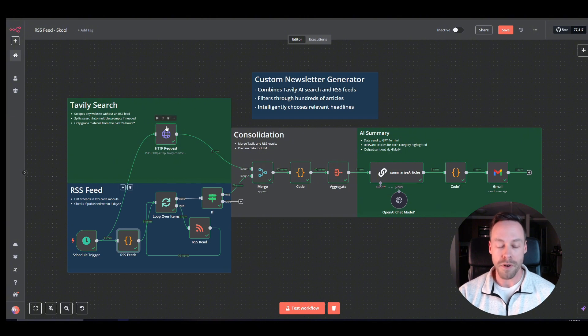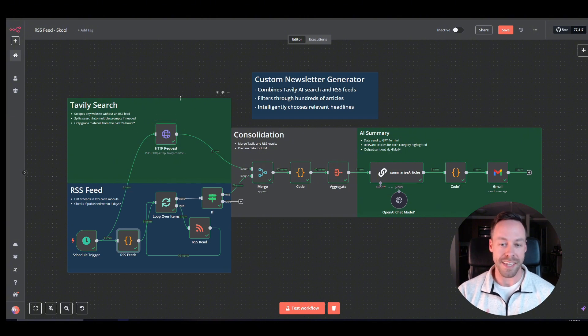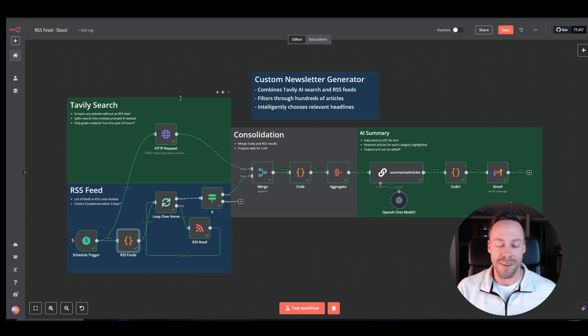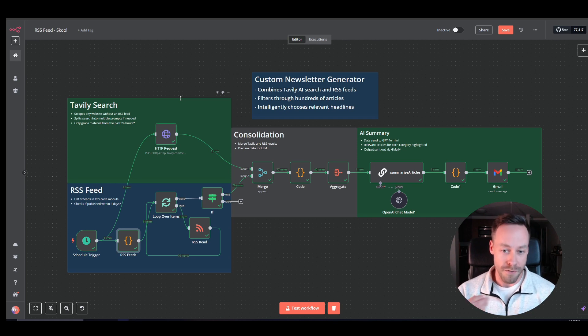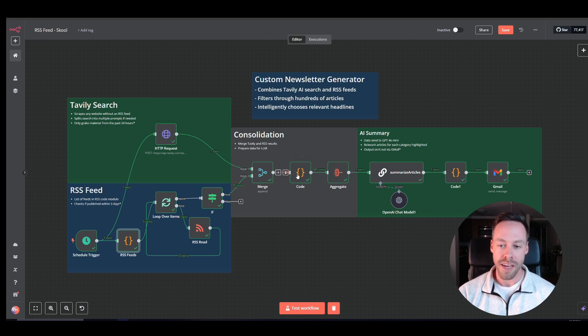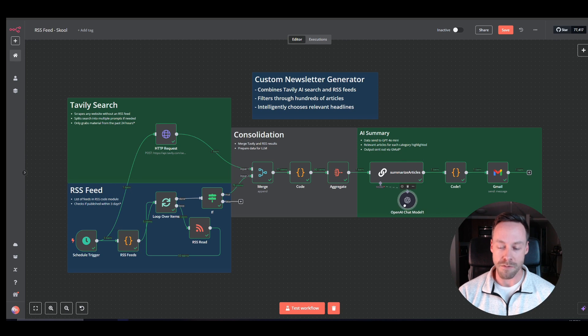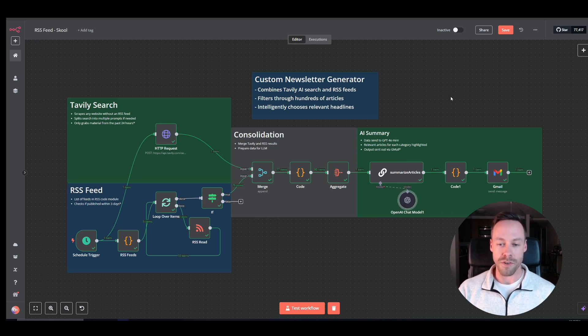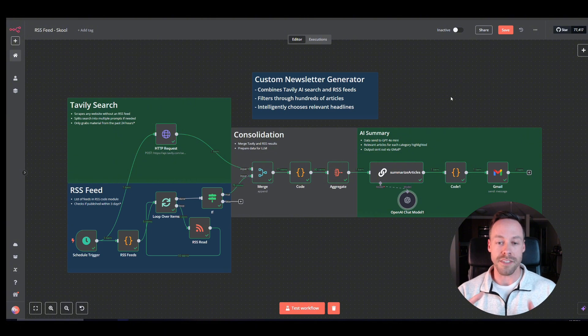Some are behind paywalls. But we're going to use Tavly to scrape the internet and create our own essentially like RSS feed for these websites for free. So we're going to do those two things. We get our data, we get our websites, we put them all together, and then we eventually shove it into an LLM.